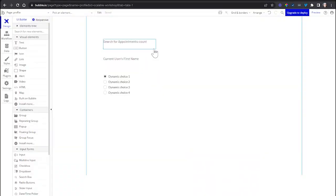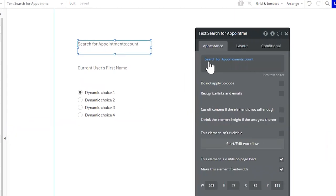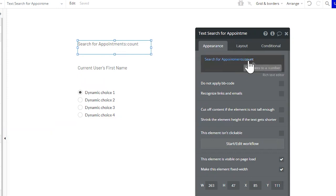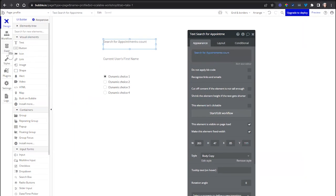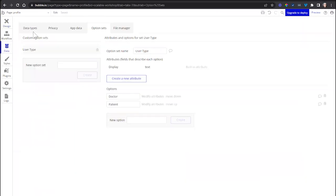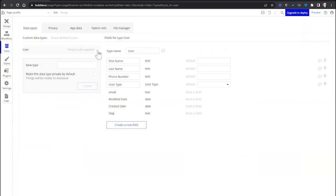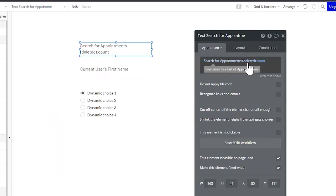I'm going to show you what happens when you delete aspects of your data structure. Let's start with this first text expression here. I'm searching for a list of records in my database. Data type is called appointments, and I'm just counting up how many there are. If I go to my data structure and over to the data types tab and fully delete that type, I'm going to hit the trash can icon and go back to my design. Take a look at how Bubble is now representing the appointments data type. It's going to say deleted in parentheses here.